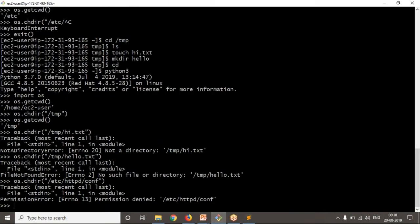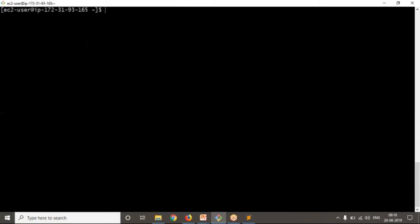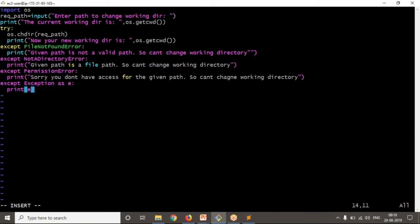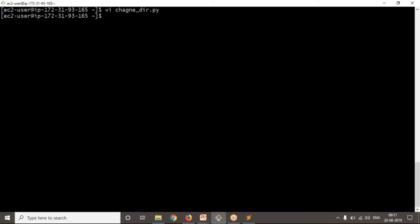Now let me exit from here and write a simple Python script file: change_directory.py. Let me save it and run it with Python 3.